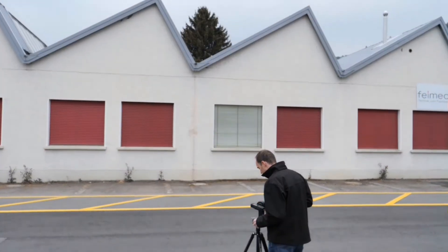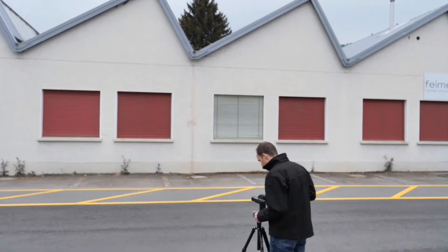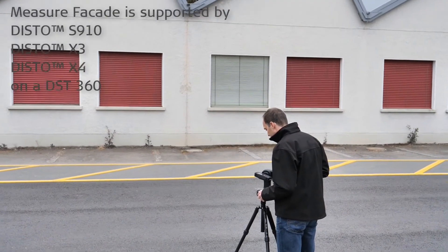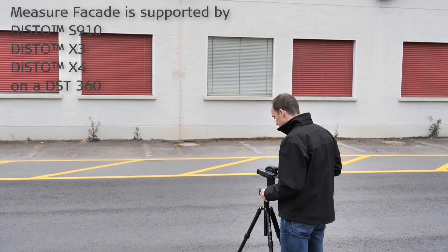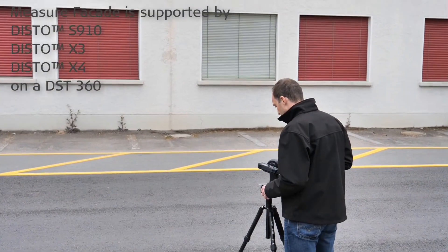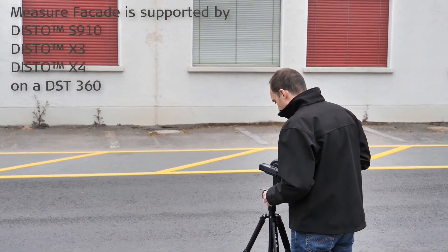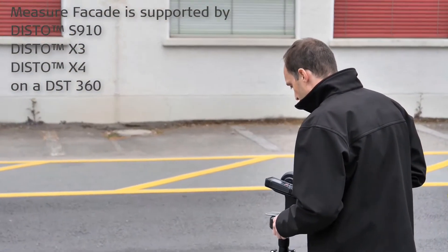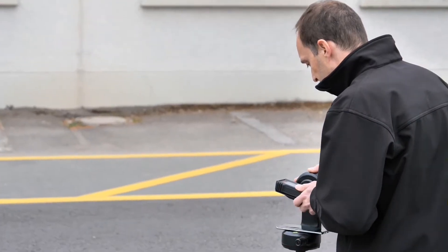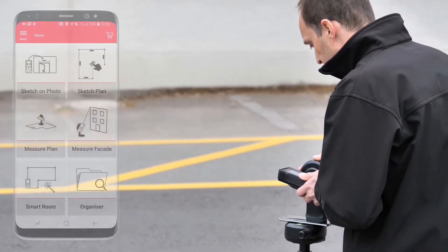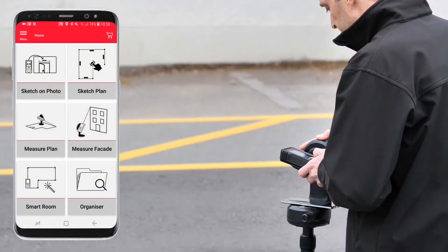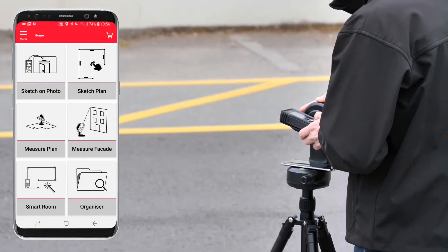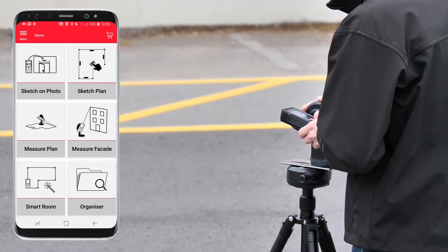Connect the Leica Disto plan app with your Disto. Measure facade is supported by Disto S910 or by Disto X3 and X4 on a DST360. Set up your Disto on a tripod to measure the entire facade from a fixed position.